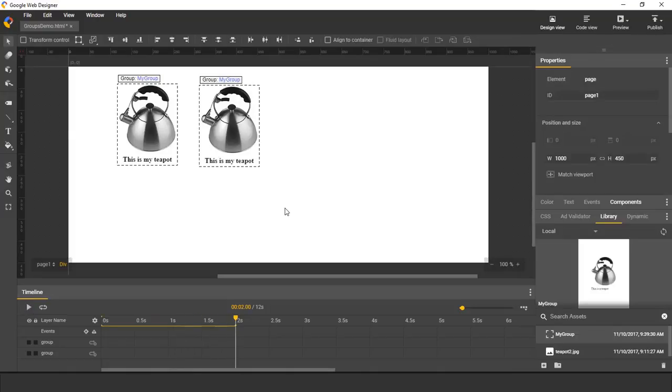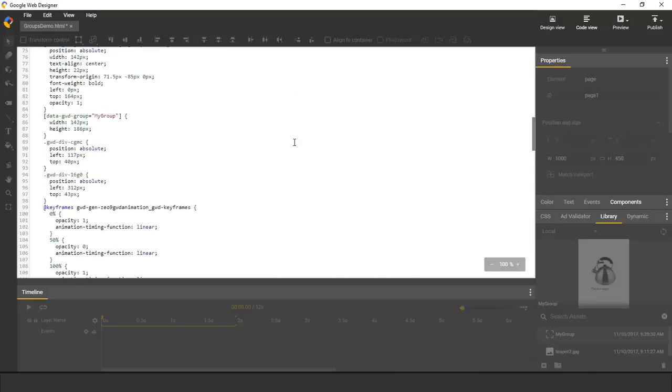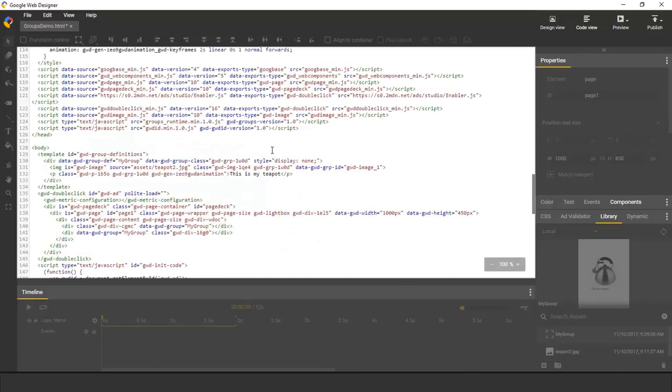To see how this works behind the scenes, we can switch to CodeView. So here in CodeView, I see a block that has all of my groups. There's only one.